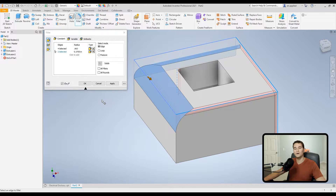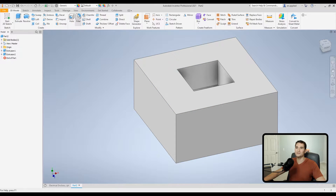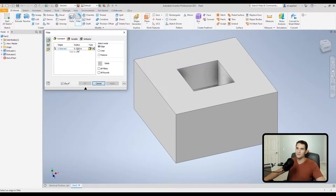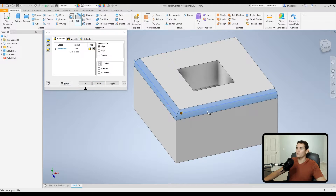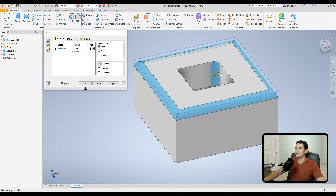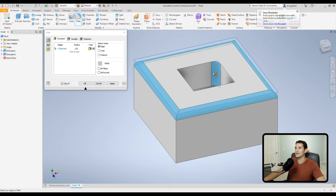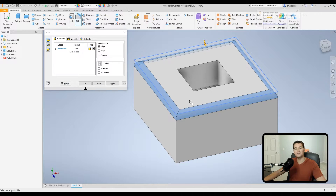If you accidentally click an edge you didn't want, you don't have to hit cancel and start over. For example, if you're applying a fillet around the top periphery but accidentally pick up an internal edge, just hold Shift, hover over that unwanted edge, and click — it will remove it for you.